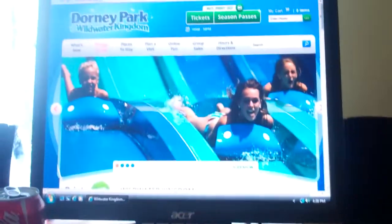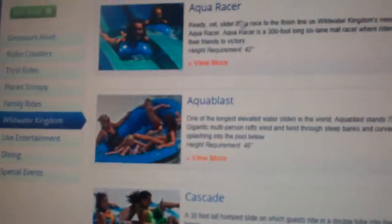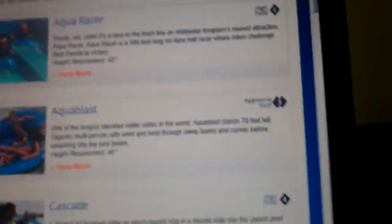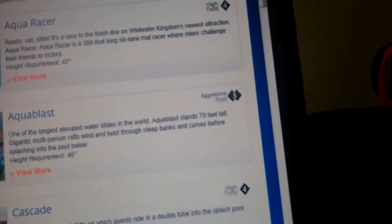Never thought I'd wear these on video, but looks like I have to just to stop my eyes from hurting. Alright, so now we have the Aqua Racer going on that, Aqua Blast going on that, probably.